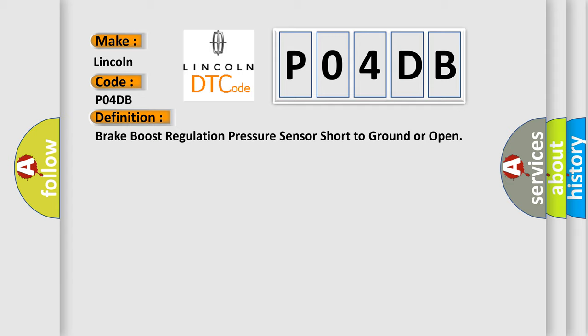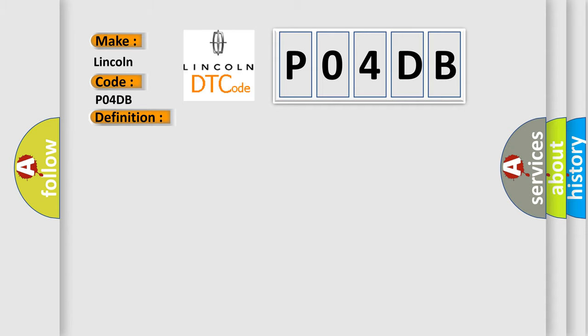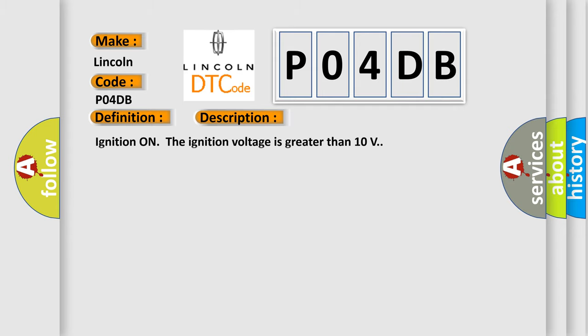And now this is a short description of this DTC code. Ignition on, the ignition voltage is greater than 10 volts. This diagnostic error occurs most often in these cases.